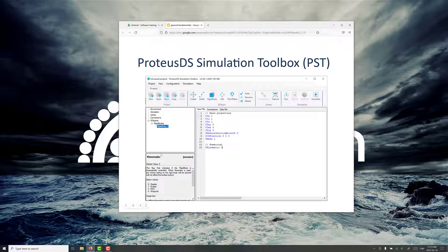When you first open up ProDSDS Simulation Toolbox, this is what you'll see. There's a banner on the top with a number of commonly used options, and we'll go through a couple of those through the course of this presentation. There's an input file area here where you put in properties, and a tree where you can select different parameters like the environmental properties, simulation properties, and the properties for the different dynamic objects you have in the simulation setup.